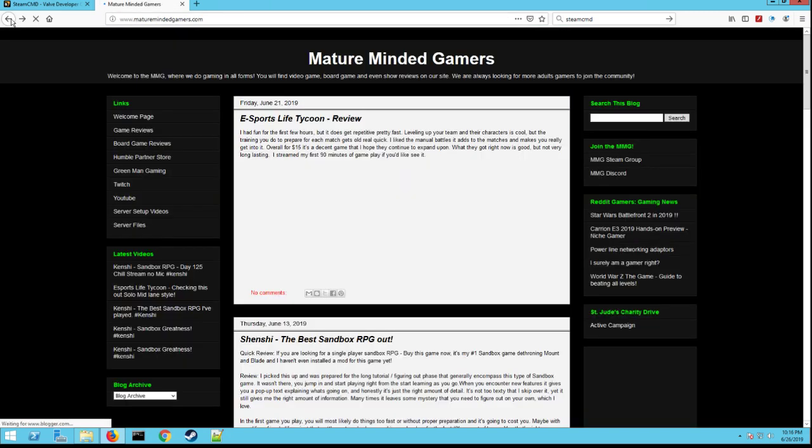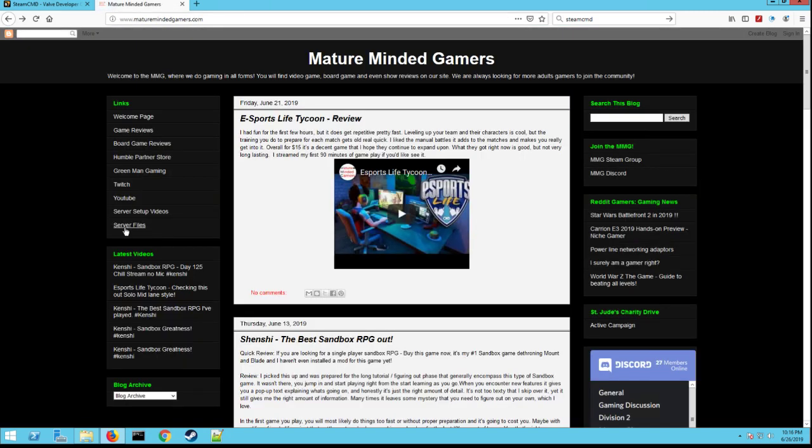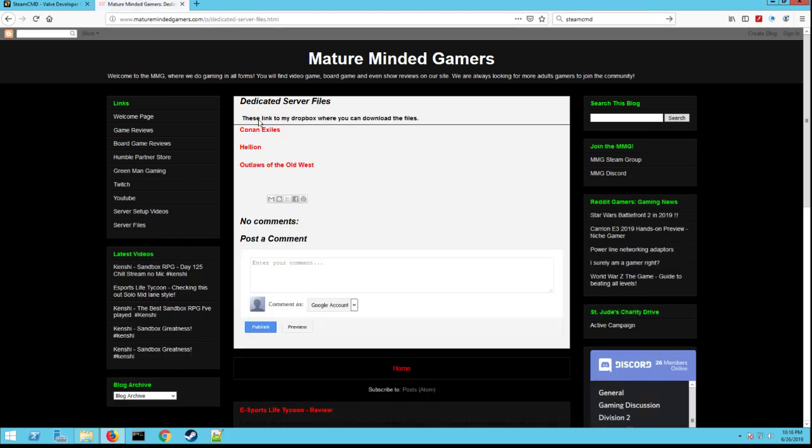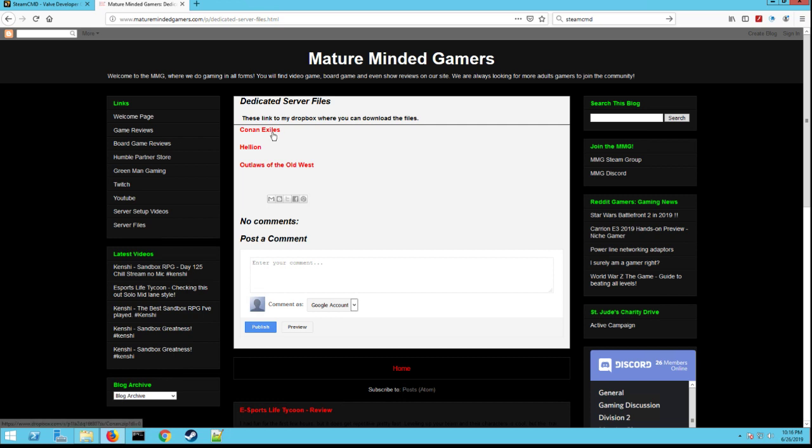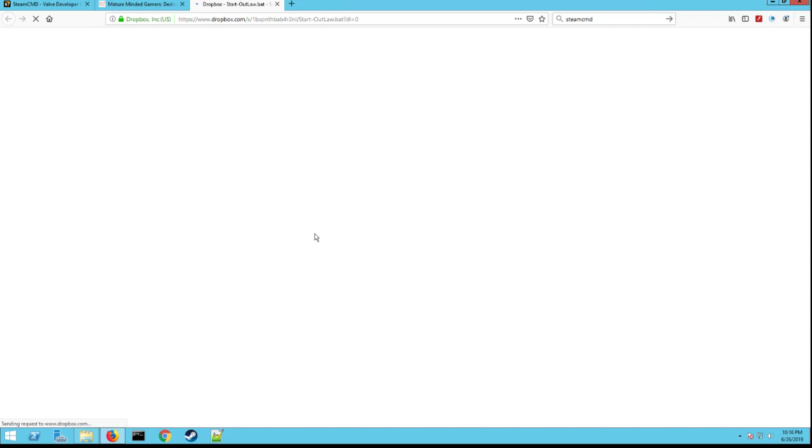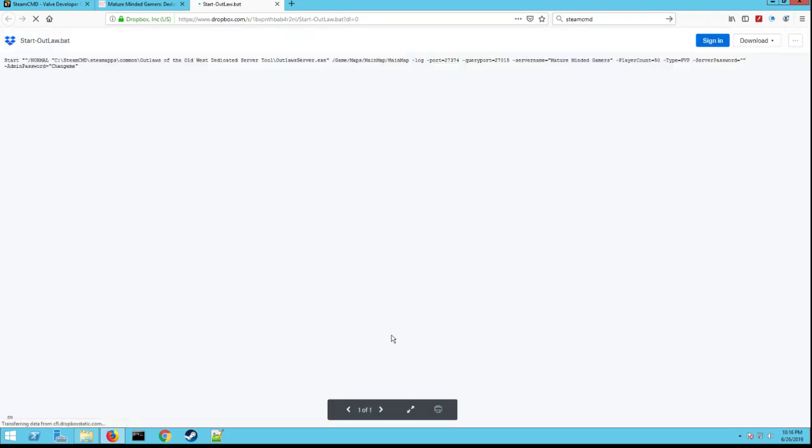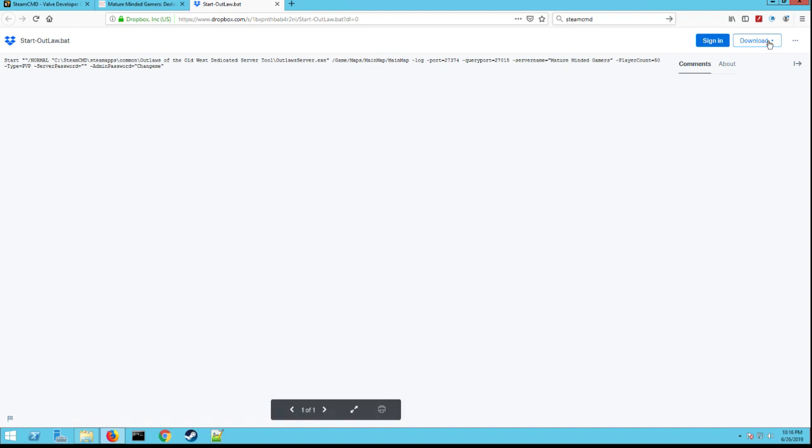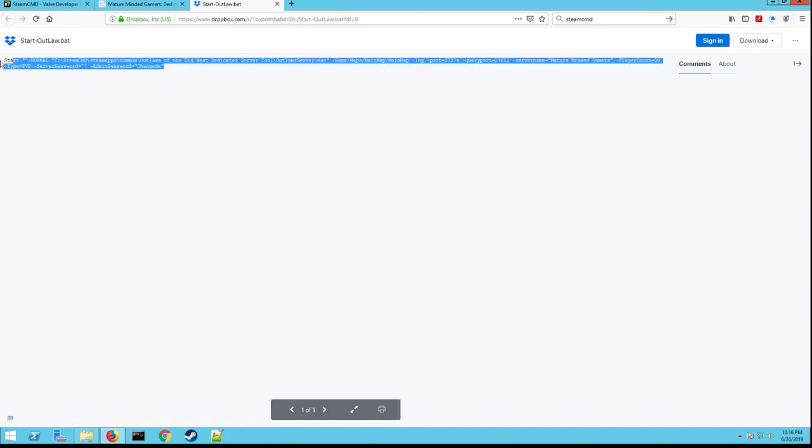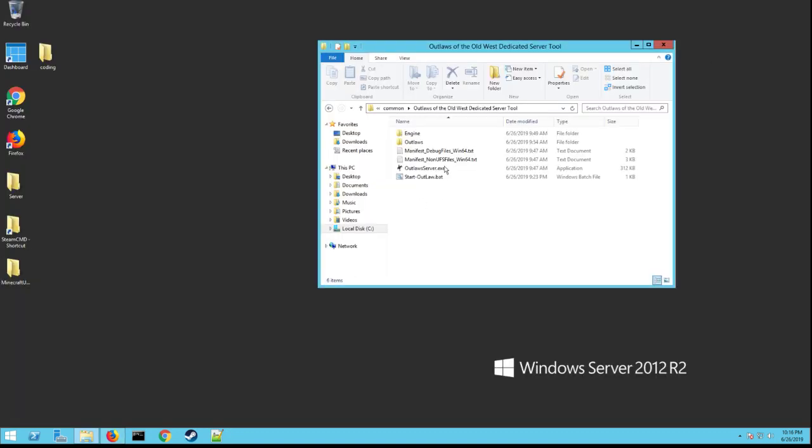And then once you're subscribed to my channel, go back to the main page here. You'll see I have a tab called Server Files. Click on that. These are all the dedicated server files that I have to make it easy on you. So I do Conan Exiles, Hellion, and Outlaws of the Old West right now. Click on the Outlaws, then it'll take you to my Dropbox. I'm going to show you the text file. You don't have to create an account if you don't want to. So here's the .bat I made. You can download this directly if you want or you can just copy the text. However you want to do it, it doesn't matter. I'm going to copy the text today.